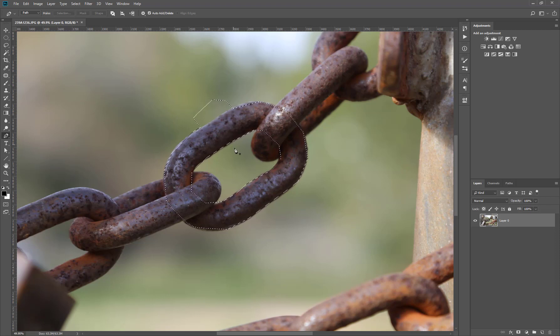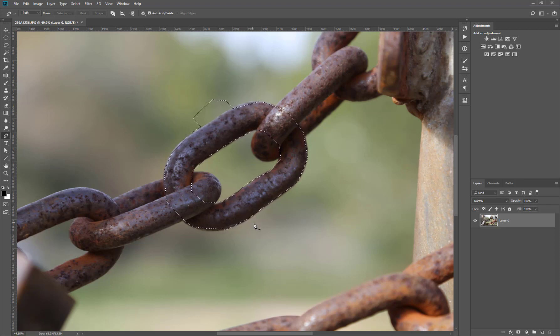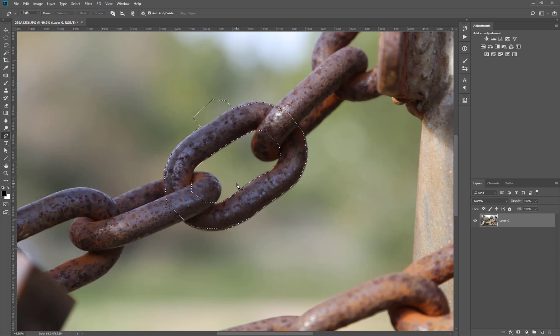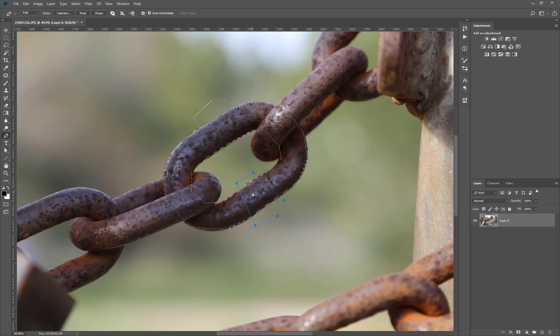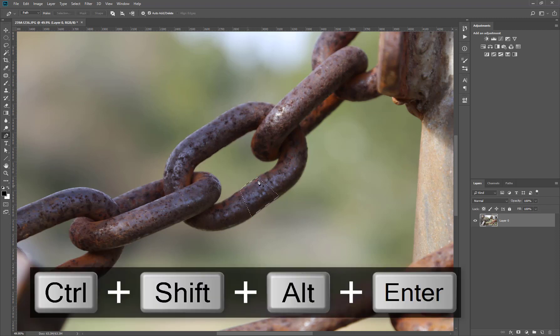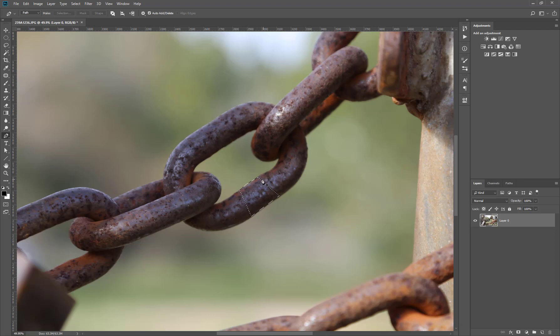So let's say we want only the intersection between a new path and the previous selection. So we only want this area to be selected so we need to press Ctrl Shift Alt plus Enter and as you can see we get only the intersection between the new path and the previous selection.